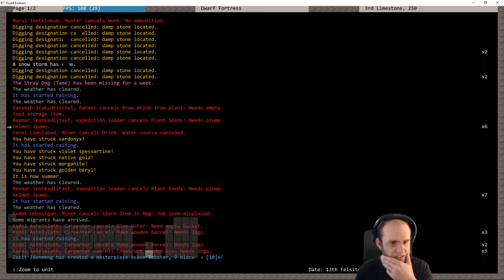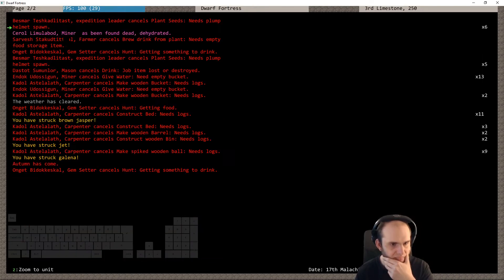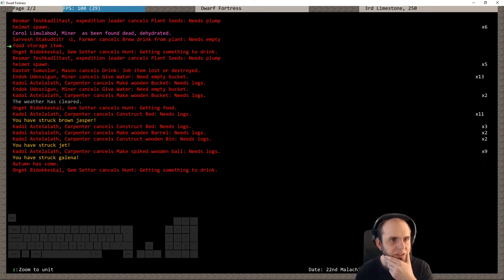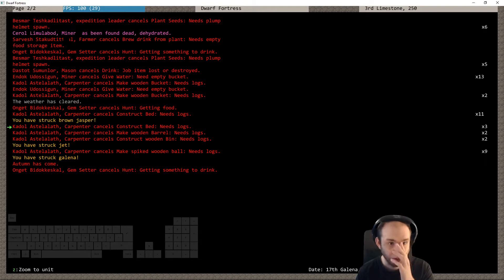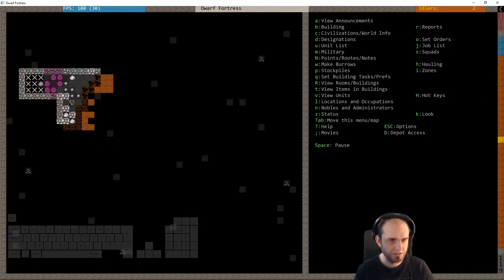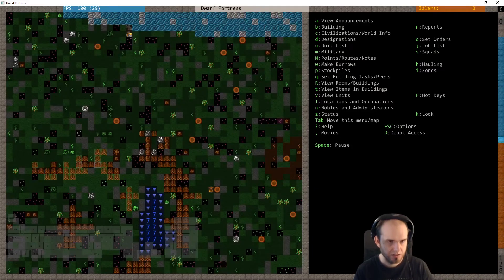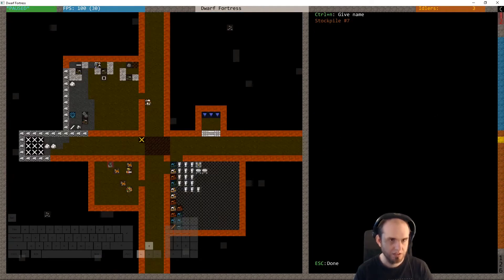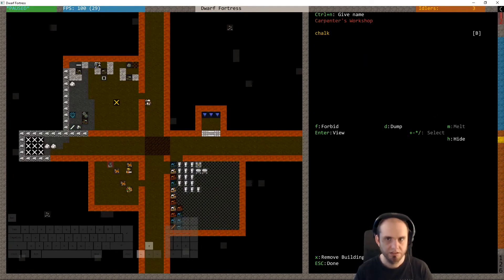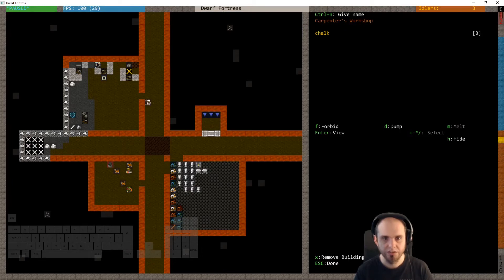Water, empty bucket. They haven't made the bucket, of course. Dehydrated, very bad. Why did you not make the, um, of course I made it drink. Your item lost or destroyed, empty bucket, getting food. Logs now, I don't know why.